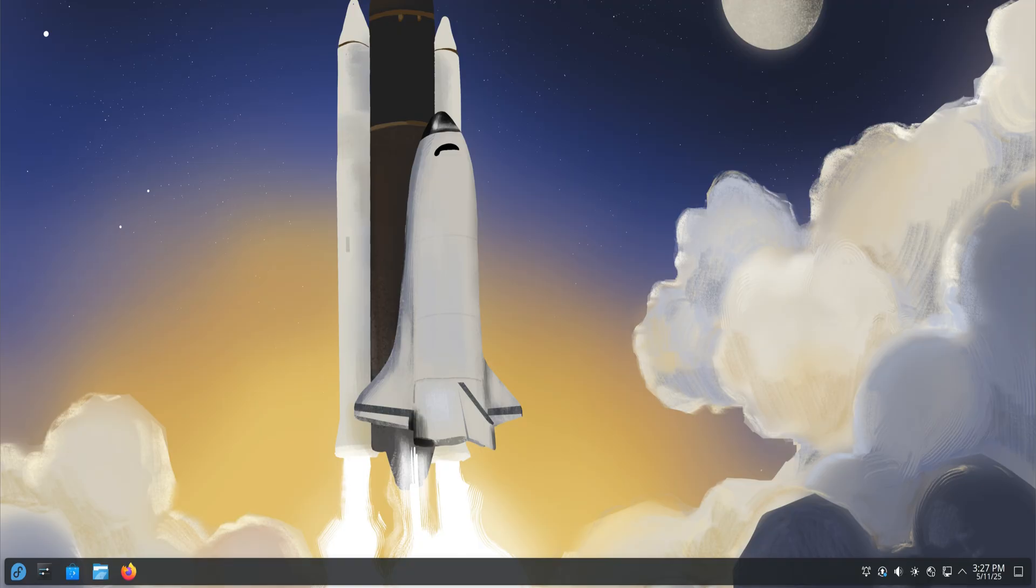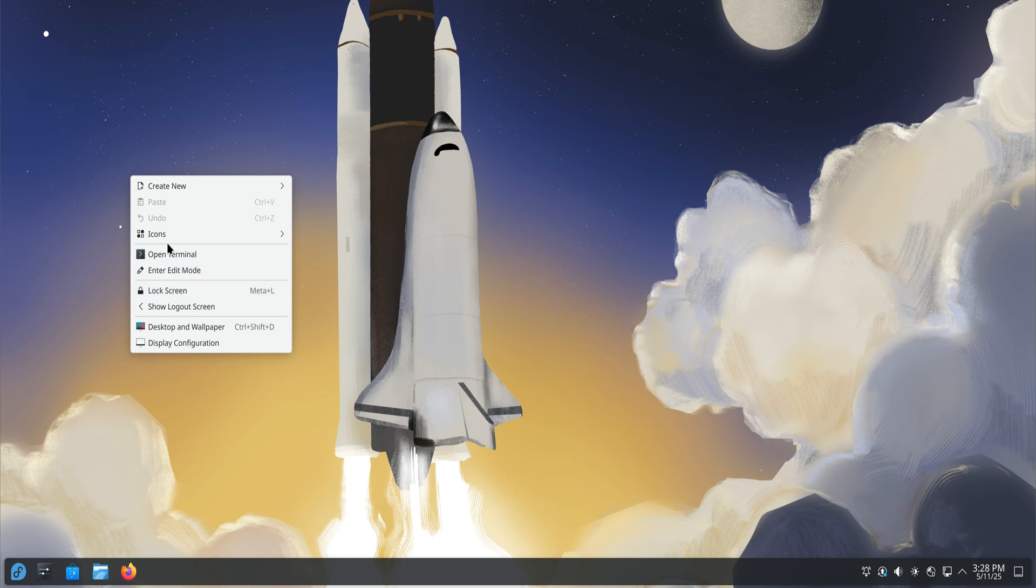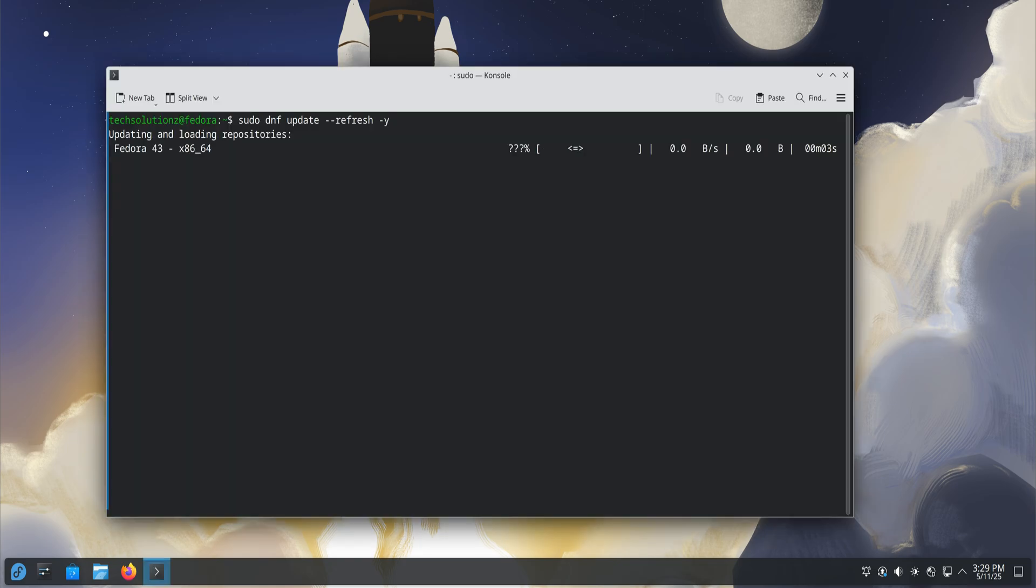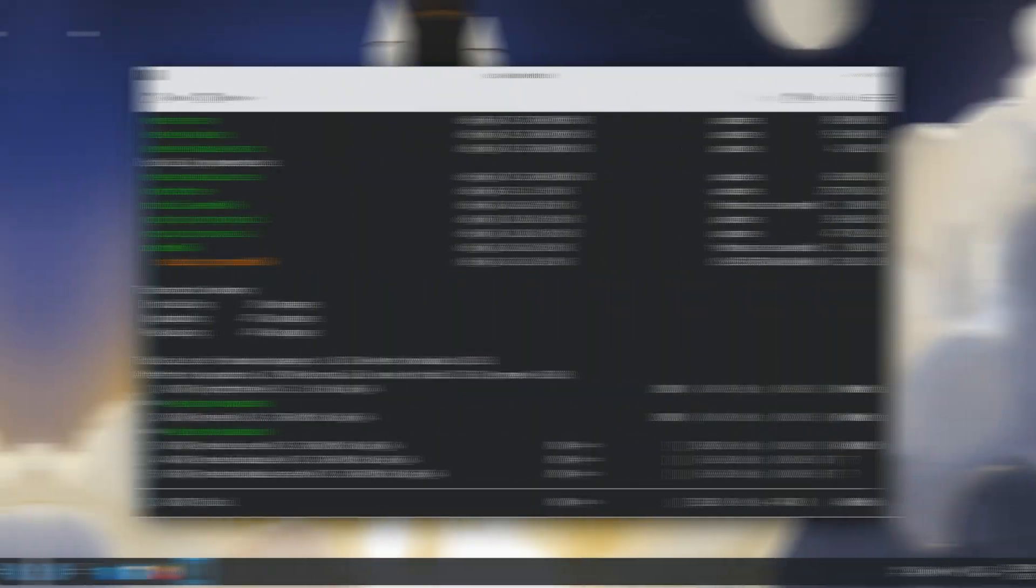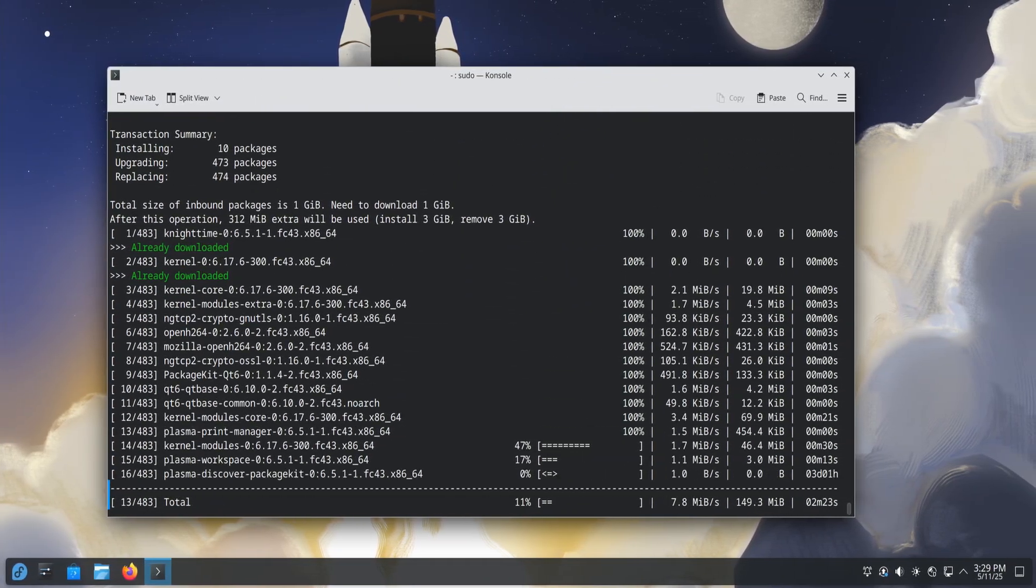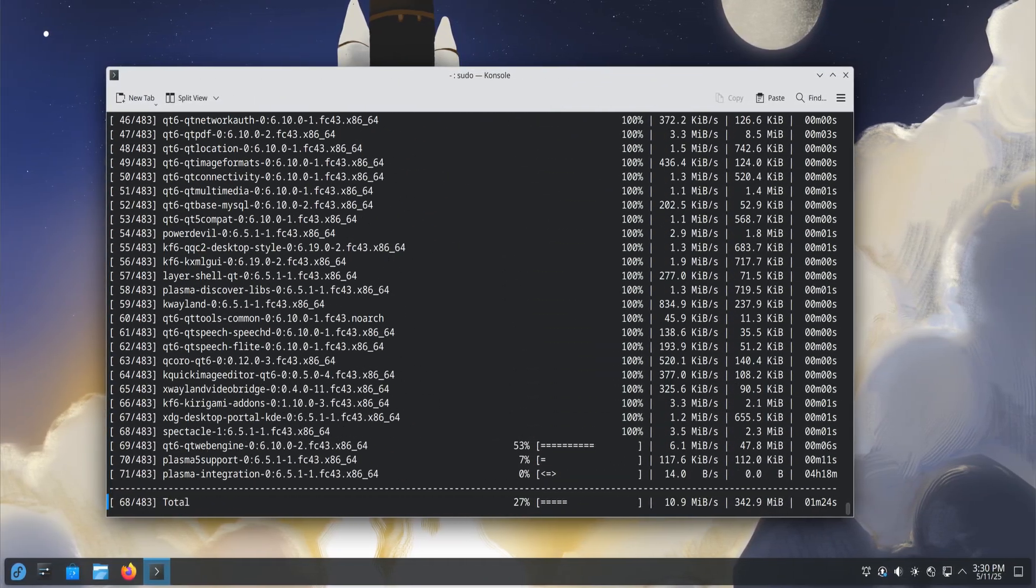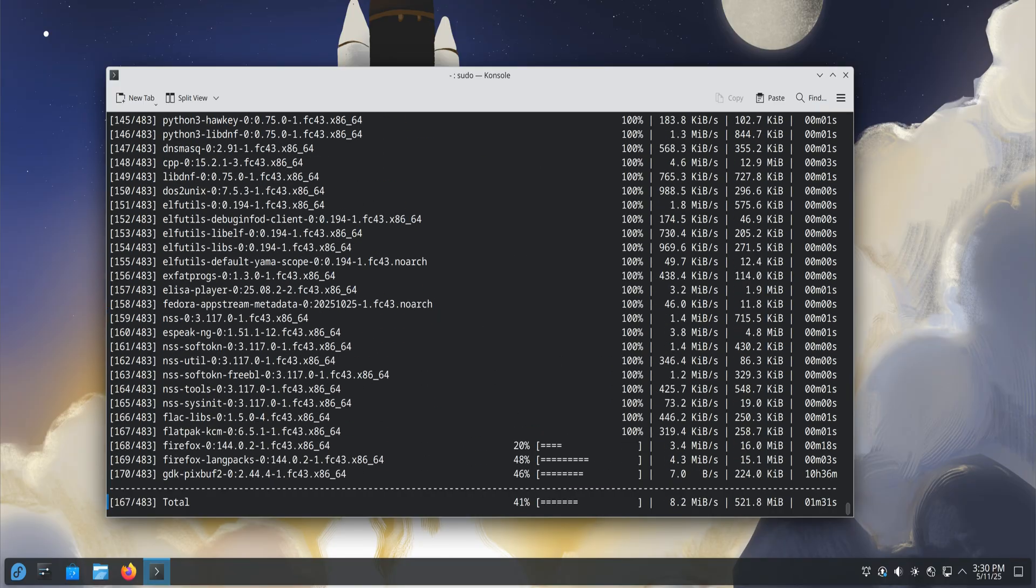Let's begin with the most important step, keeping your system fully updated. Fedora releases frequent performance and stability patches, so running an update ensures you're using the latest kernel and drivers. Use the command shown on your screen to upgrade your entire system and refresh all repositories.